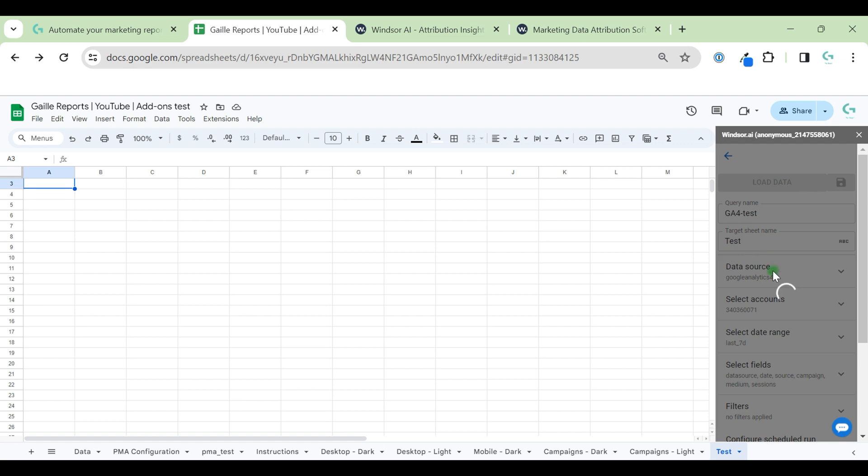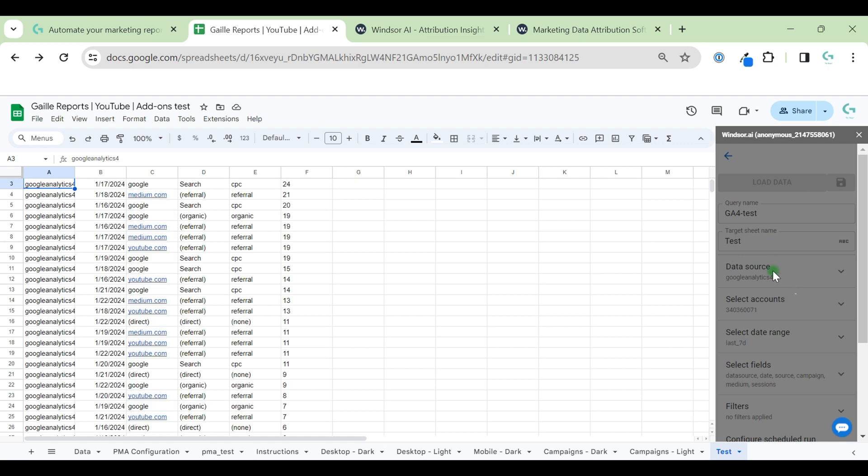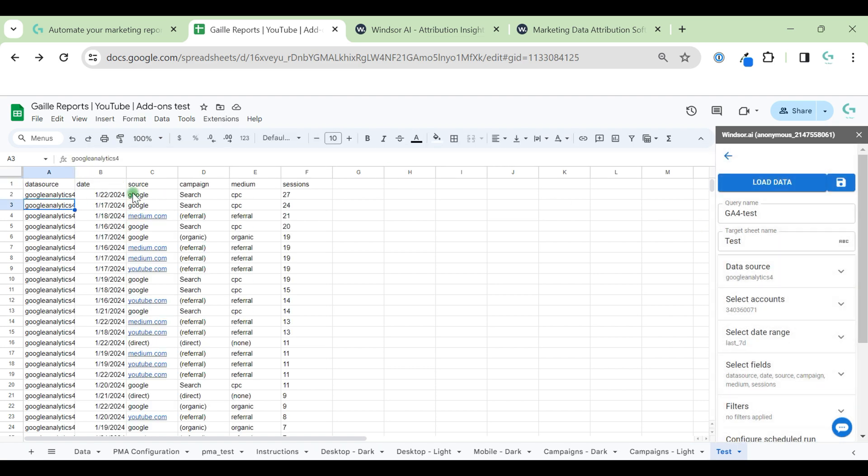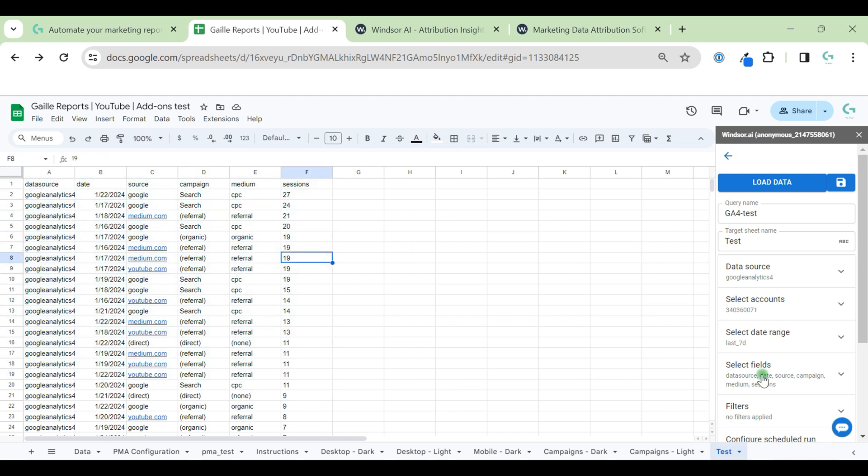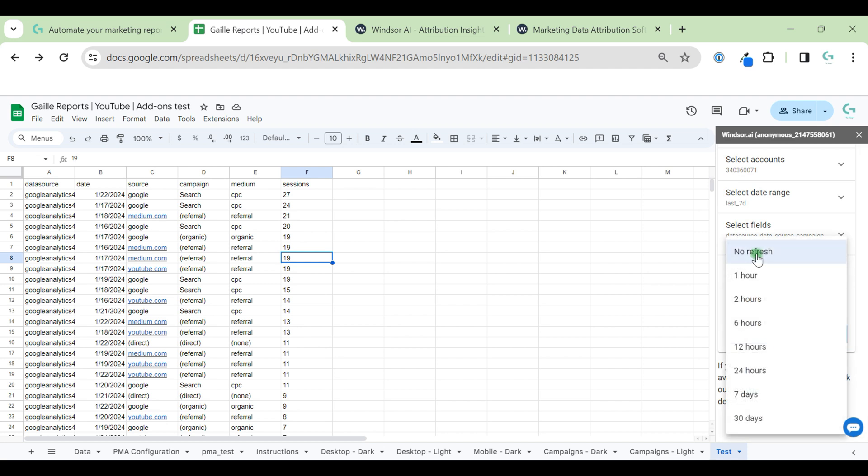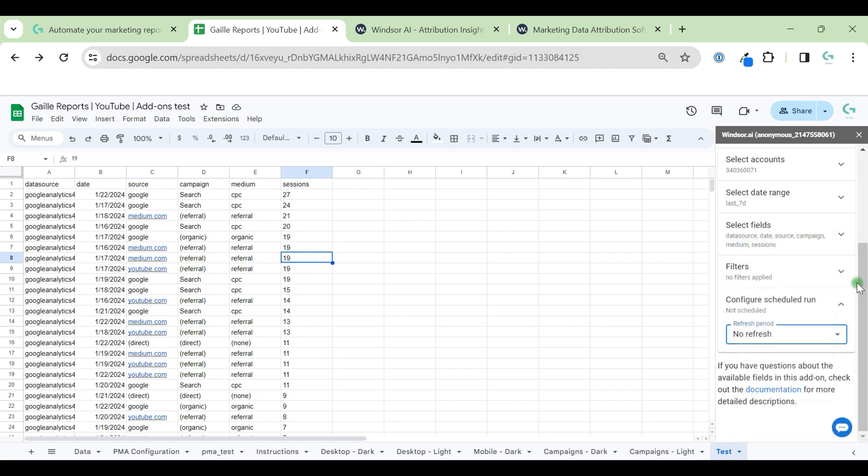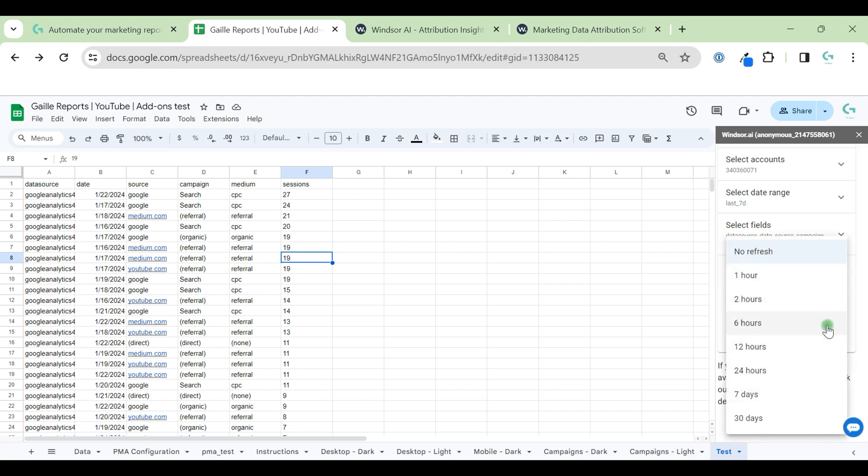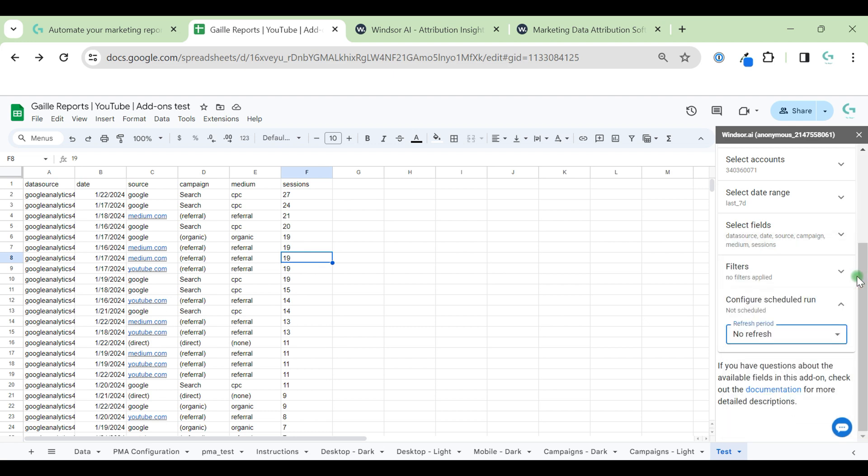After we run our first query, we can see it here. It already appears and we have our data. If we set up refresh, we will have our data updated in several hours or several days, as you prefer.